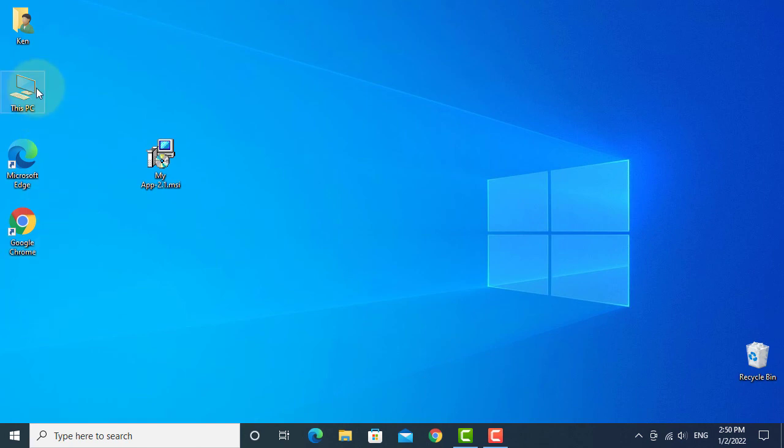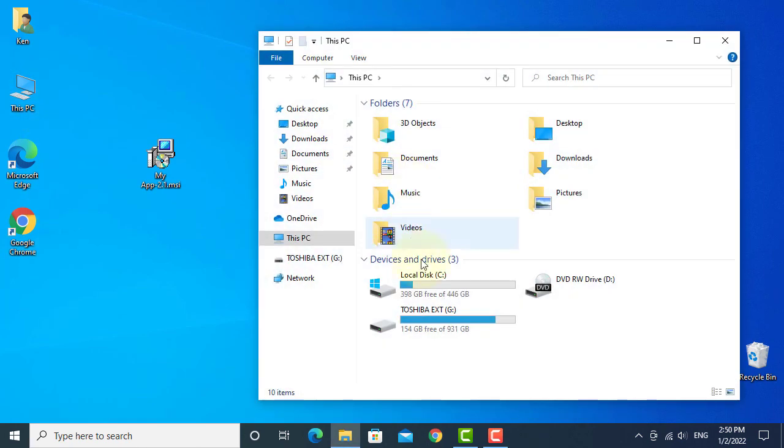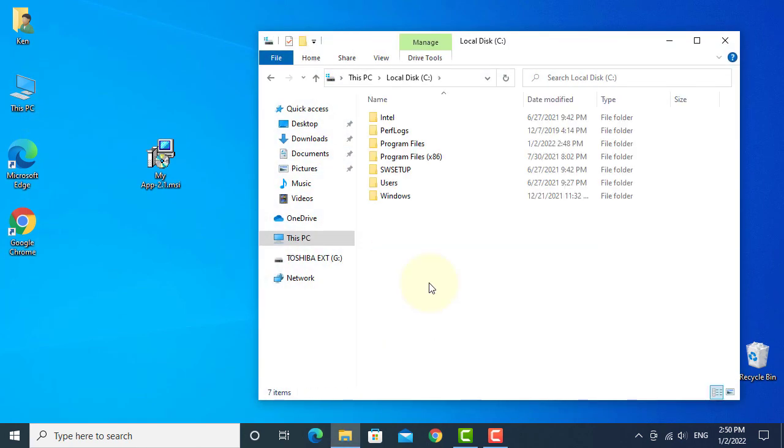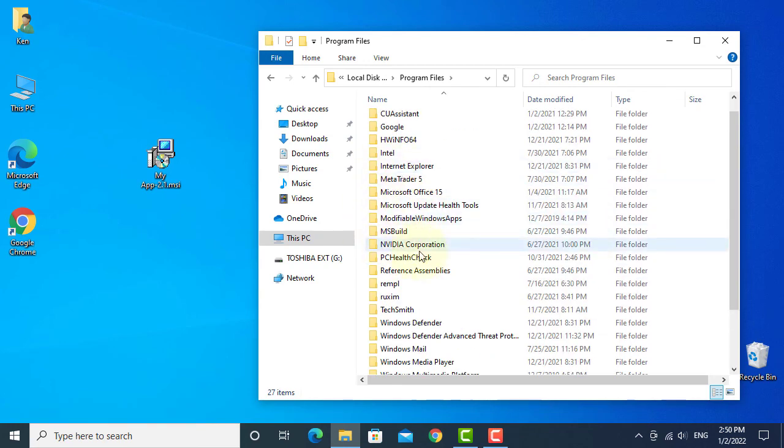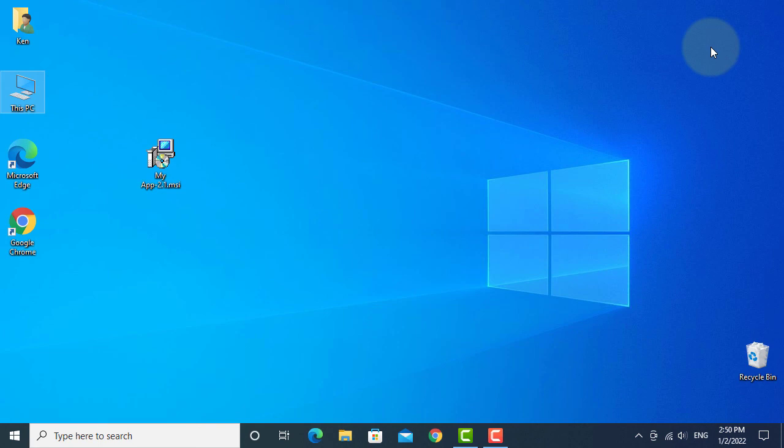The icon has disappeared. Let's check Program Files - my app has disappeared as well. That's all. Thank you.